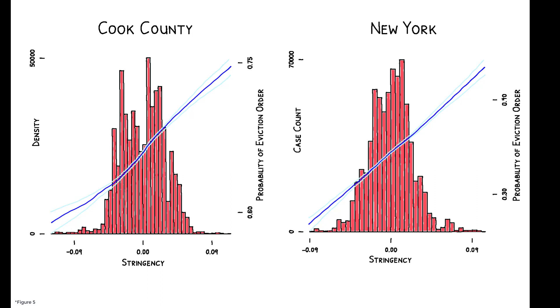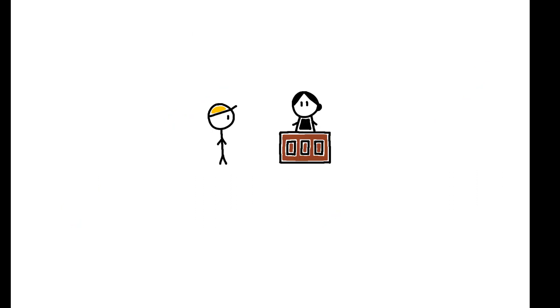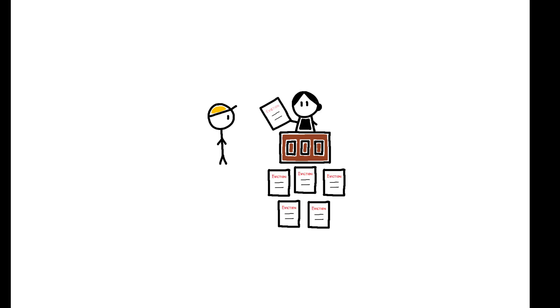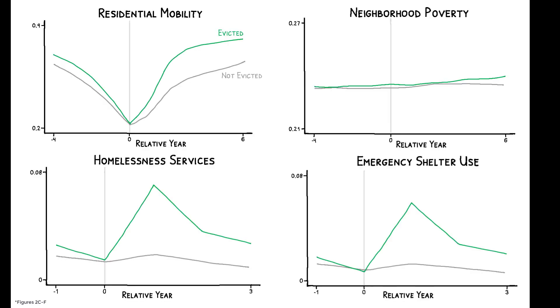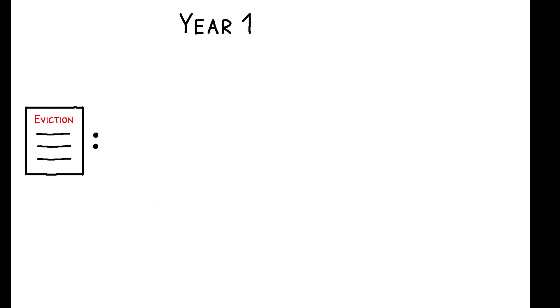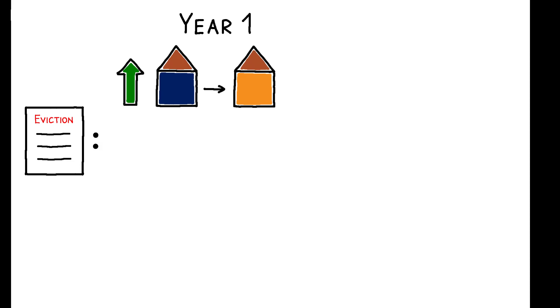So, to isolate the causal effect of eviction, the analysis focuses on tenants who received an eviction order because they happened to be randomly assigned to a more stringent judge. The results show that in the immediate aftermath of an eviction, tenants experience a spike in residential mobility and homelessness. These trends are apparent in the comparisons between evicted and non-evicted tenants, but the analysis with judge stringency confirms they are a causal effect of eviction. In the first year after case filing, an eviction order increases the probability of observing the tenant at a new address by 28% and the probability of staying in emergency shelters by over 300%.